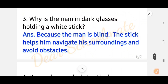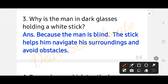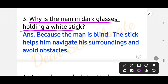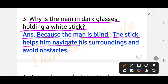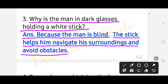Number three: why is the man in dark glasses holding a white stick? Because the man is blind. The answer is: because the man is blind, the stick helps him navigate his surroundings and avoid obstacles.